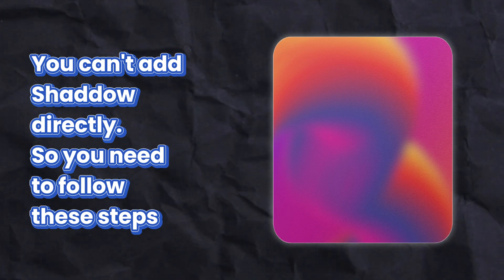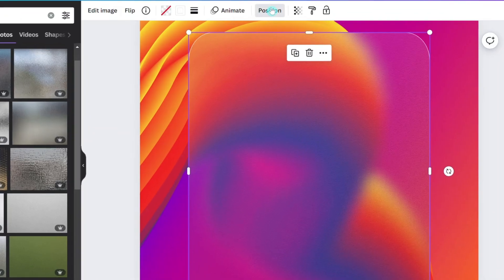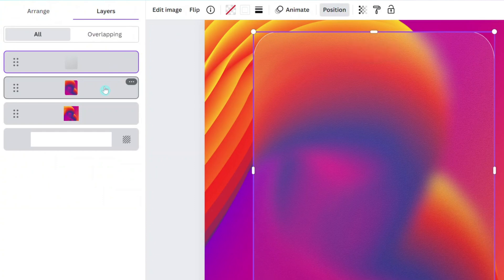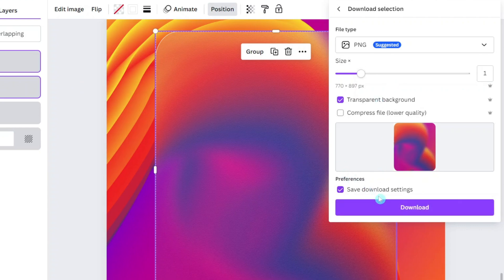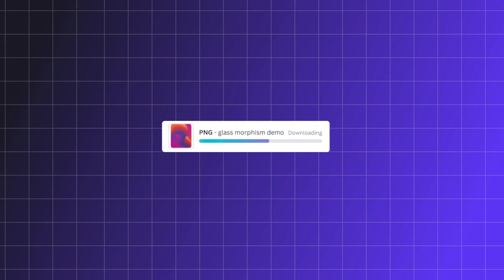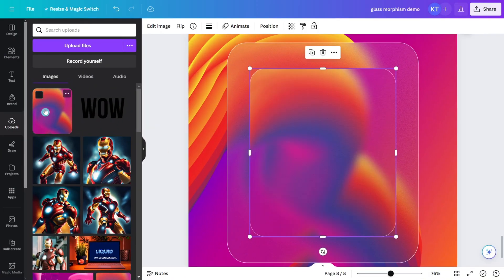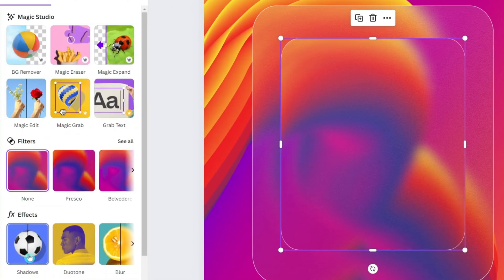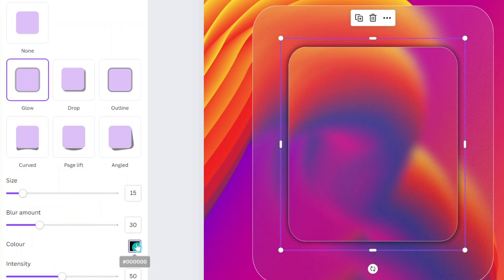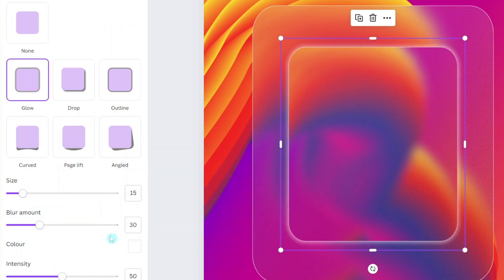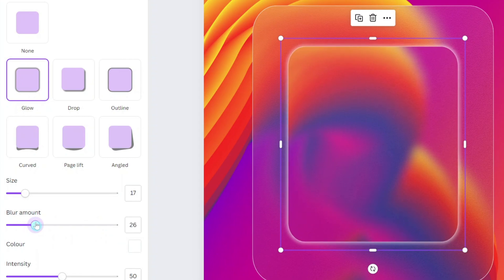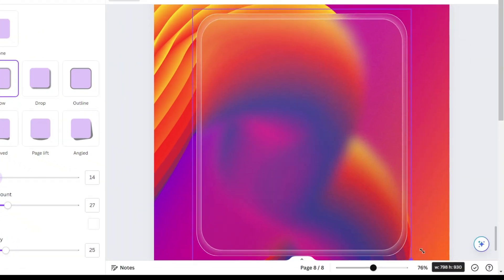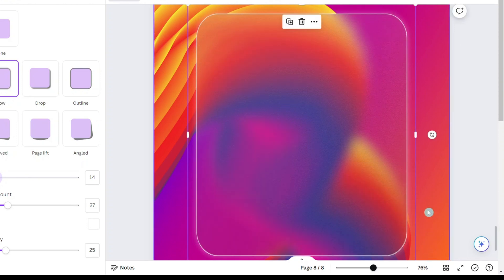Adding a shadow to this frame requires a workaround, as we can't add it directly. Select both frames and download them by clicking Download Selection, then reinsert them into your design. Under Edit Image, opt for Shadows, choose Glow as the shadow type, and tweak the values to complement your image. Finally, enlarge the shadowed frame to align with the other frames and send it to the back using the designated shortcut.